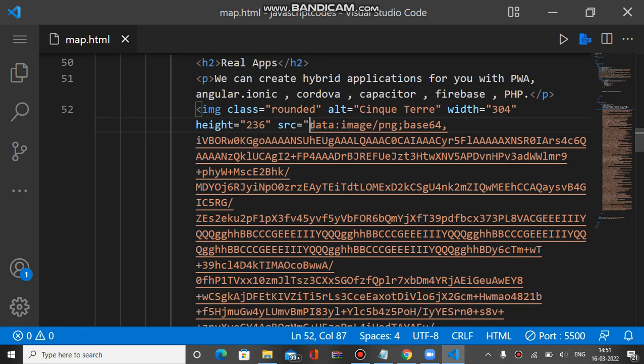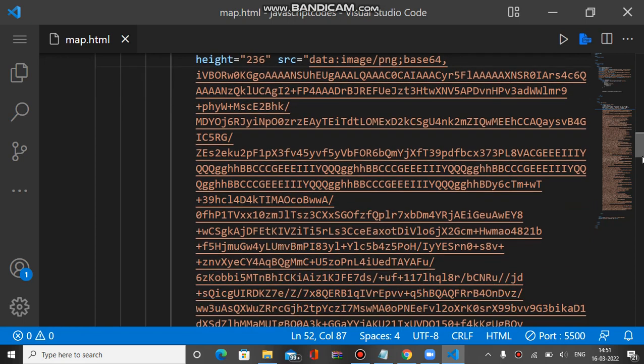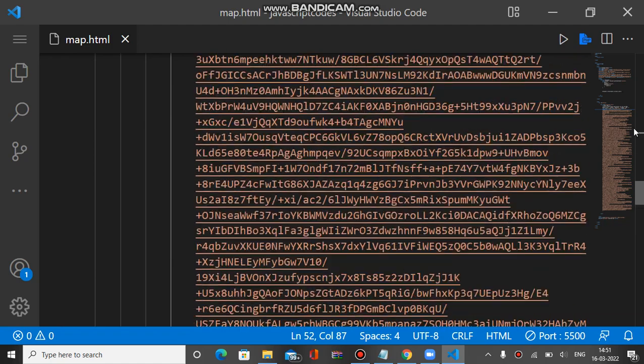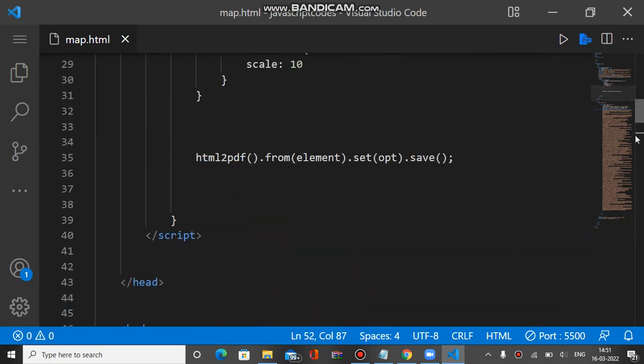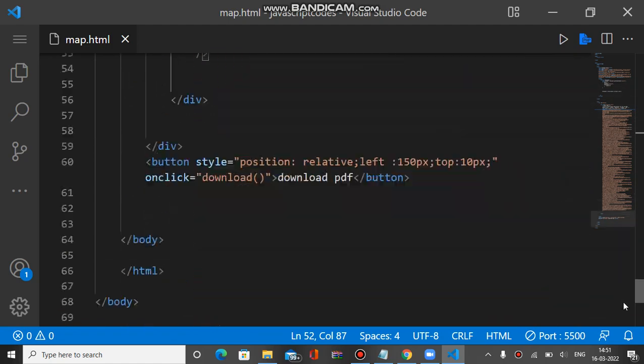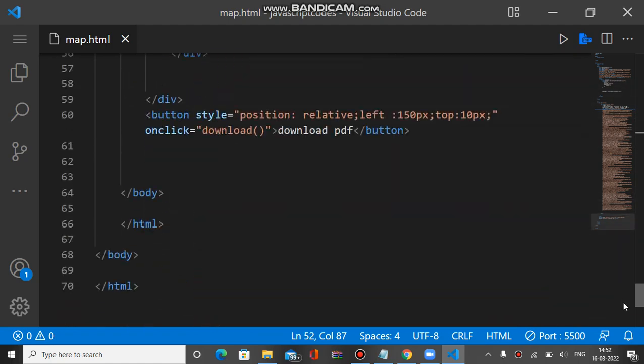Then you'll be able to download the image as well, otherwise image will not be shown on your PDF. Below this we have a button and on click the download function will be called.